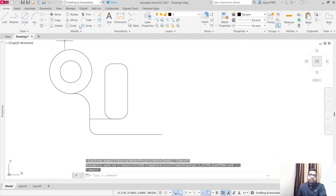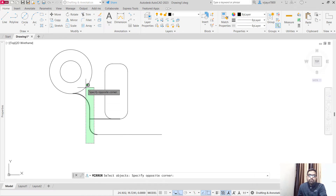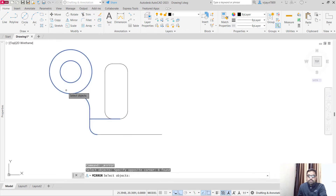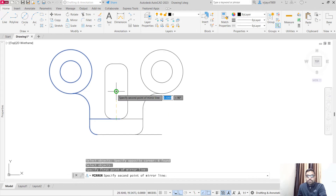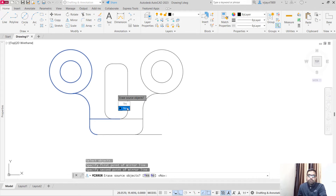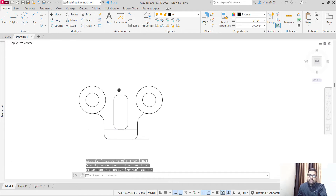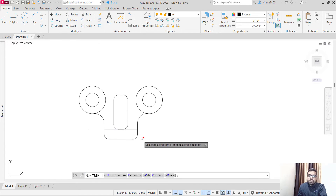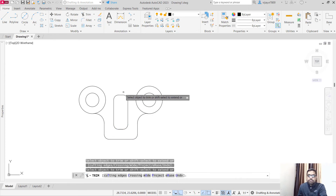Click on the mirror command and select the objects we want to mirror — these are the elements we want to create a mirror image of. Press enter. The mirror line will pass through this point. We do not want to erase the source object, so click No. Our diagram is mostly done, other than the tangent circle.